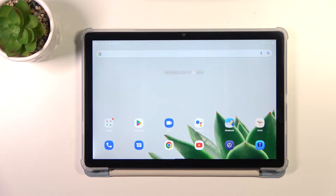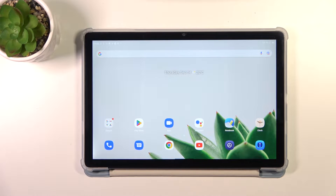Hi everyone. In front of me I've got the Blackview Tab 13, and let me share with you how to change the three-button navigation type to gestures, which I've got currently applied.